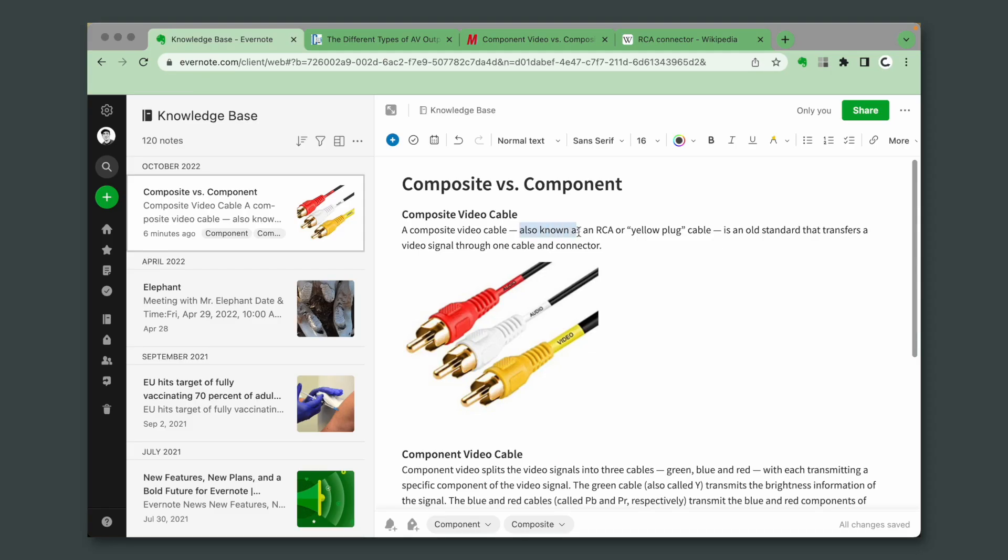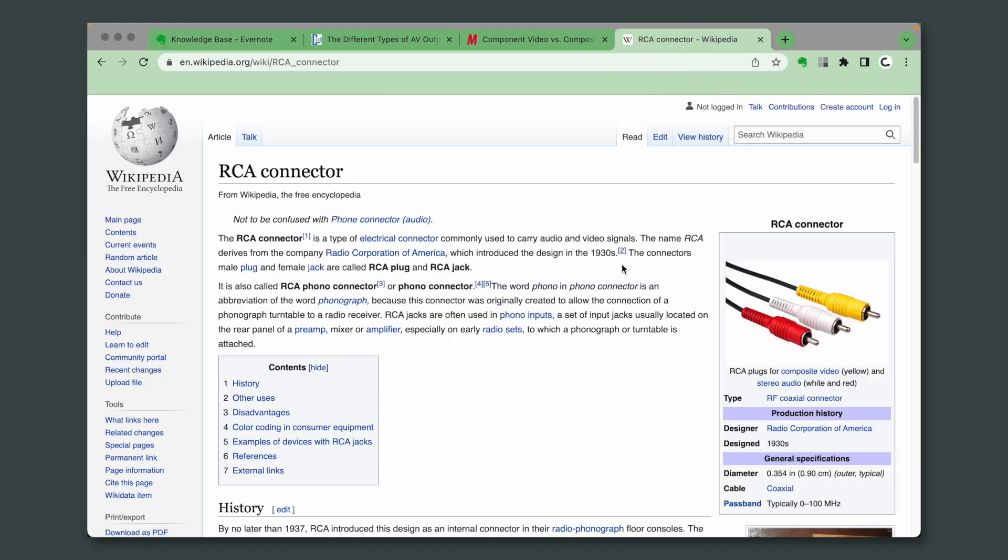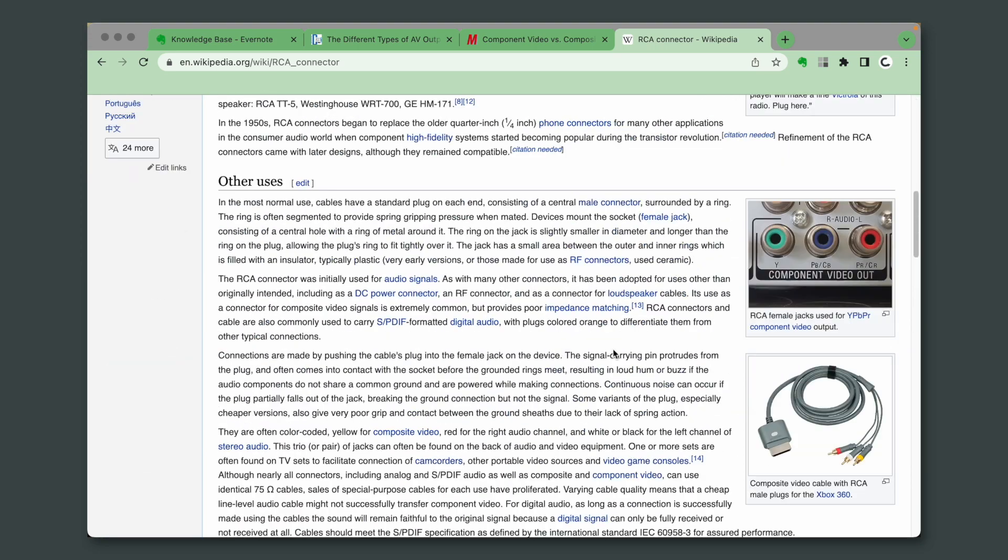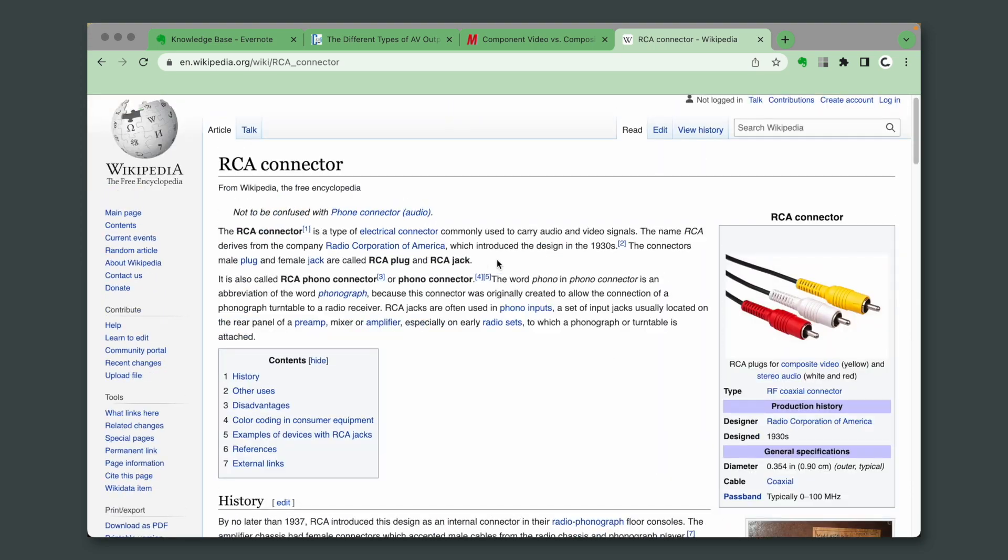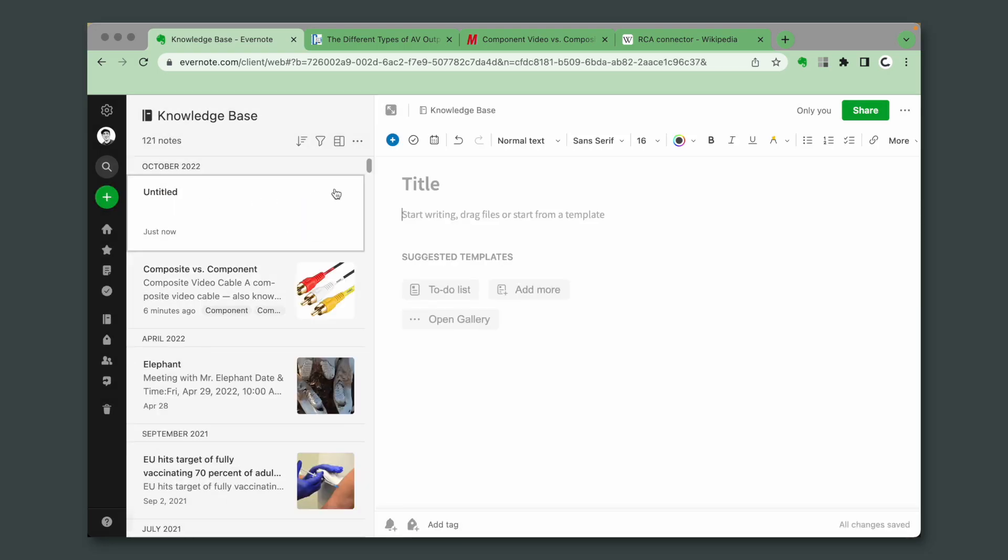And from here, it was clear to me that I needed to know what is an RCA cable. And this is what I did. We have here a lot of explanation, but again, all I need is this small part here. So let's go back to Evernote, create a new note.